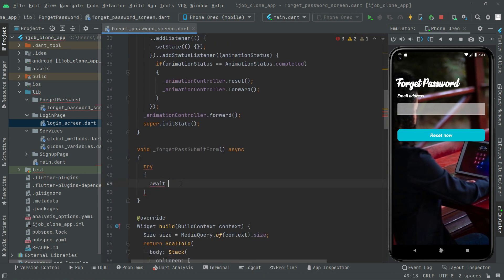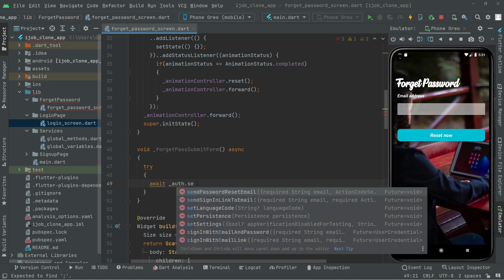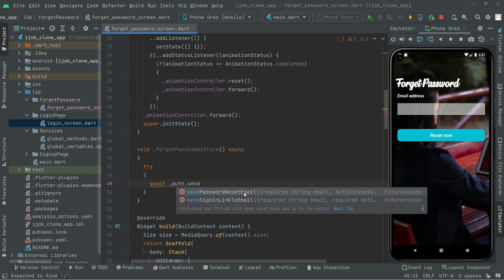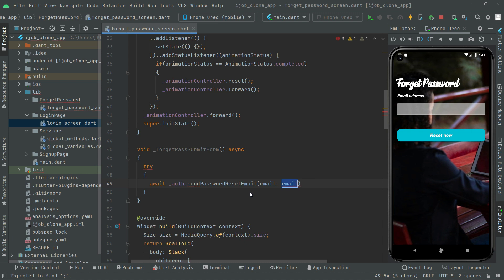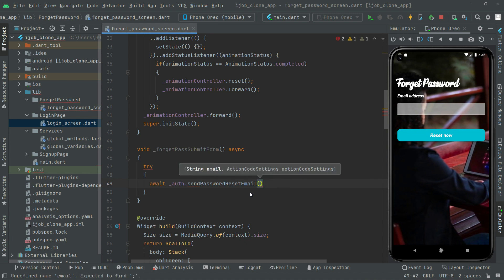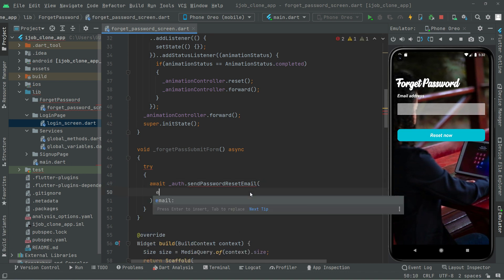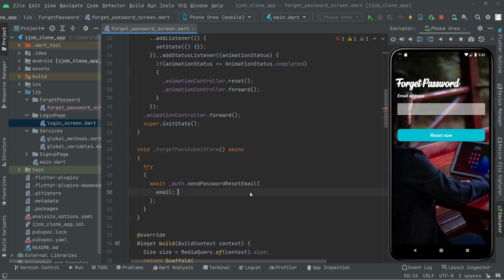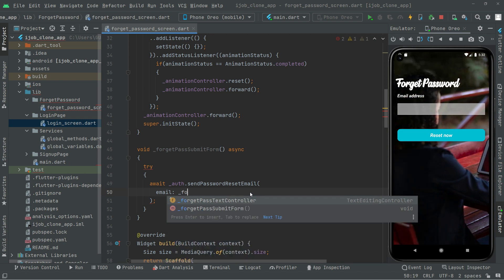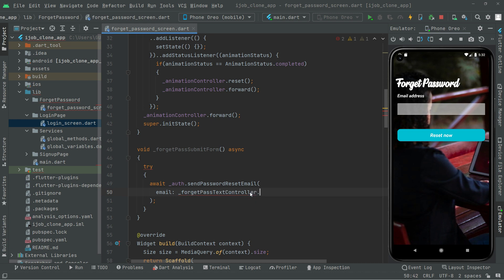Now we will use that — auth dot sendPasswordResetEmail, that's the first one. It is going to take the email. We're going to remove that edit just in a while. So in here semicolon, and we will pass the email and call upon the controller — the forgotPassTextController, the first one — and then we will say dot text.